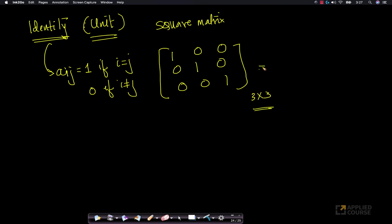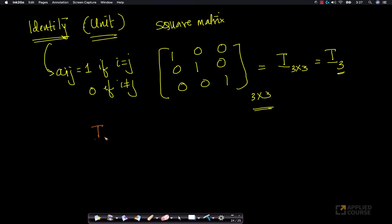This is often represented as I₃×₃, where the capital I is used to represent an identity matrix. Sometimes it is also written as just I₃. A very simple and elegant property of identity matrices is that an identity matrix multiplied by any other matrix is the matrix itself. We will see other properties of the identity matrix when we learn about the inverse of a matrix.